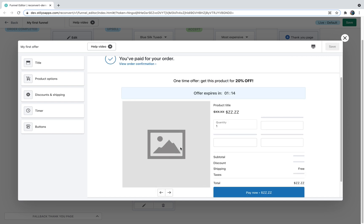You now know everything you need to know about the ReConvert post-purchase offer editor. If you have any questions, comment them in the comment section below or reach out to our live chat support at the bottom right corner of the screen — we're available 24/7. Thank you for watching and good luck with ReConvert.